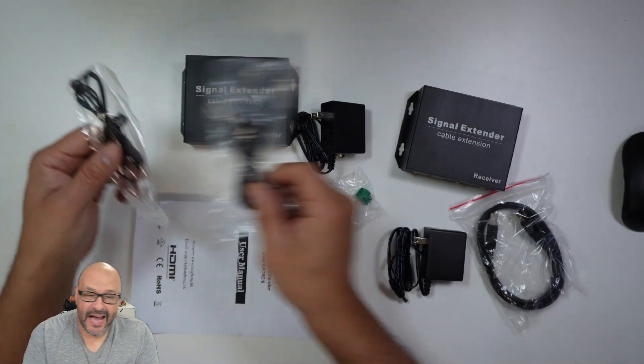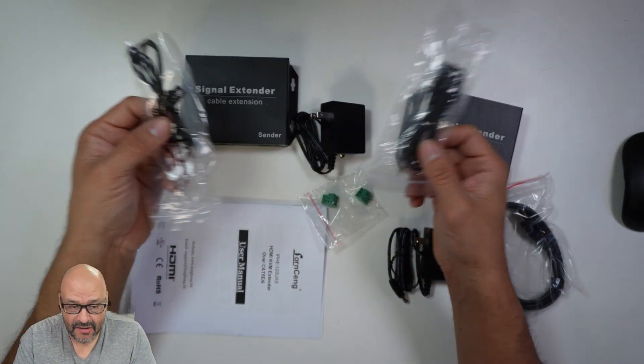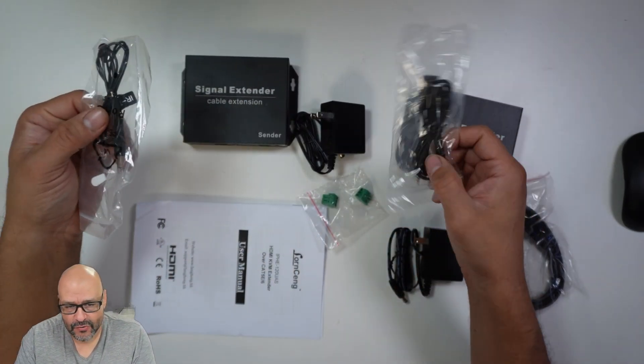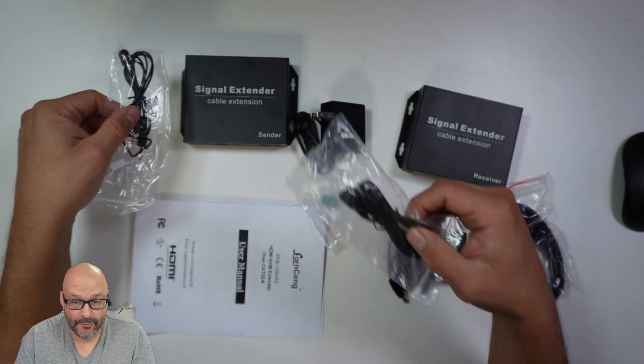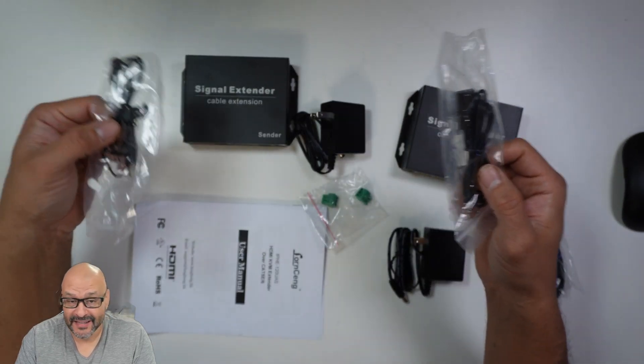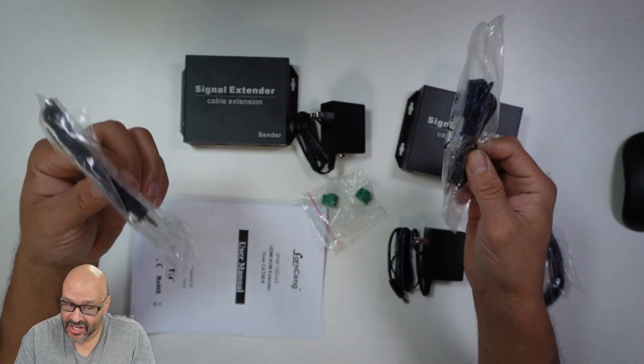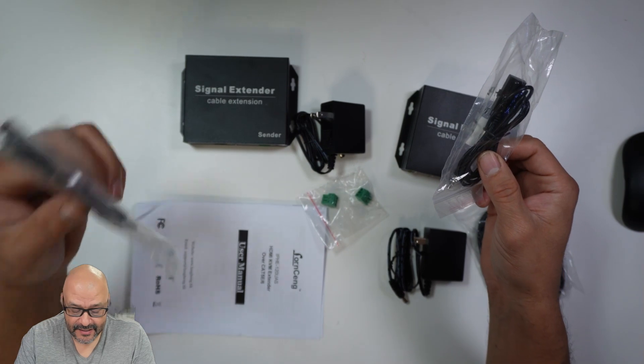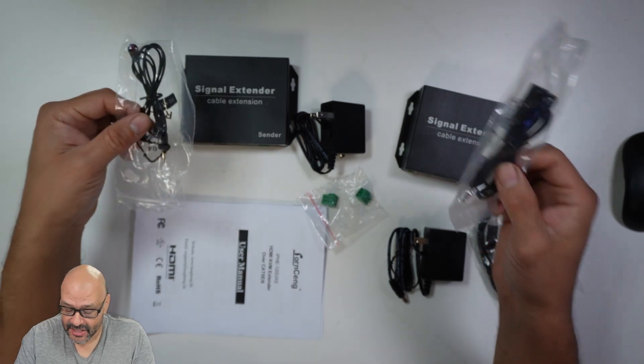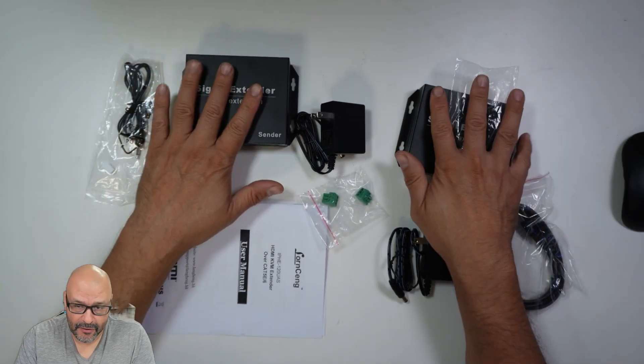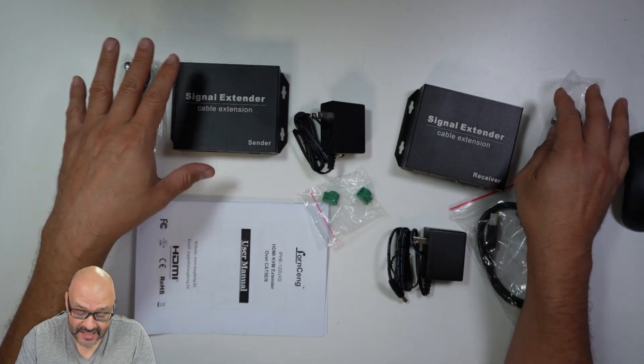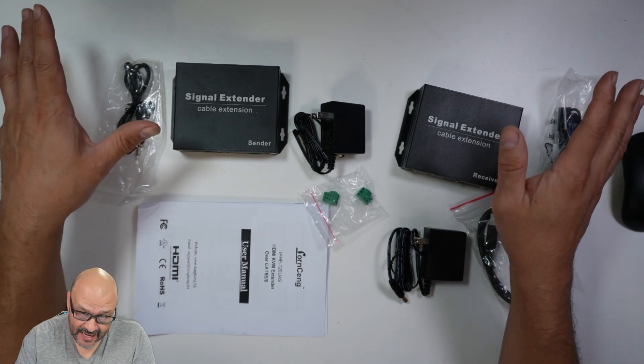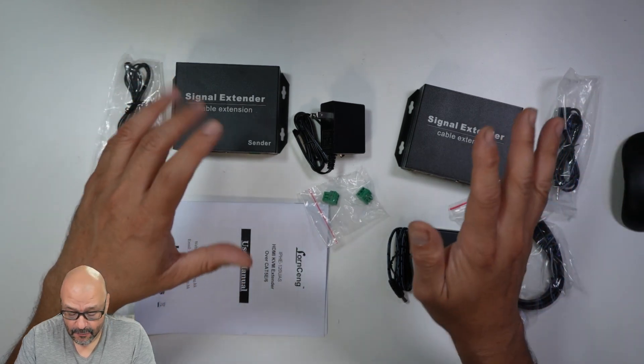They give you IR connections on both ends. If you have a remote control that you want to use to control another TV from a distance, you can do that. There's an IR connection on both the receiver and the sender.